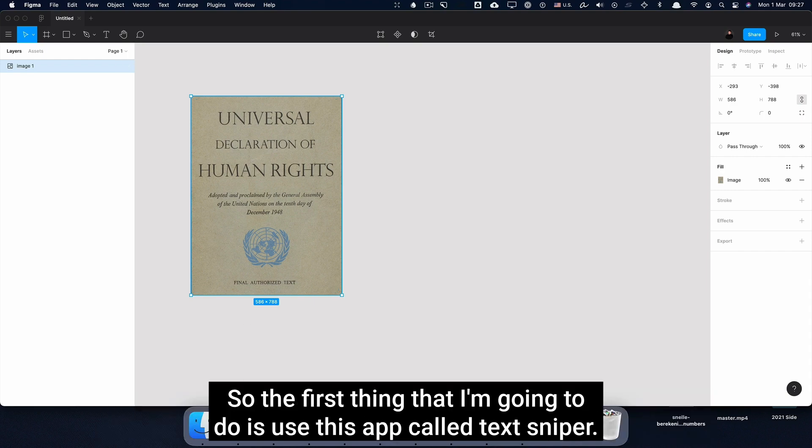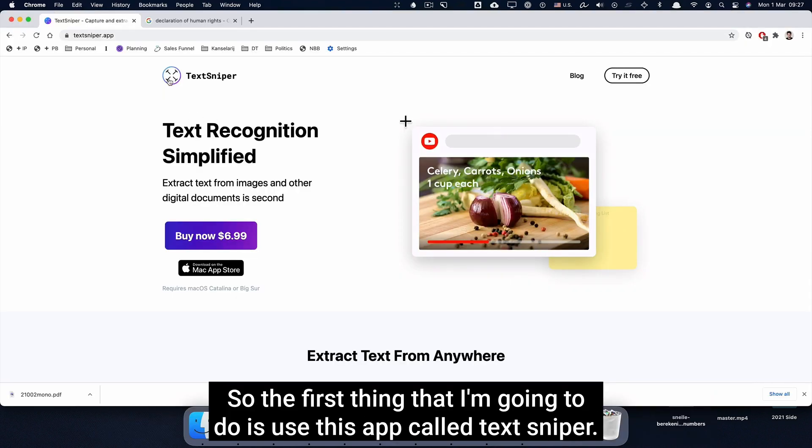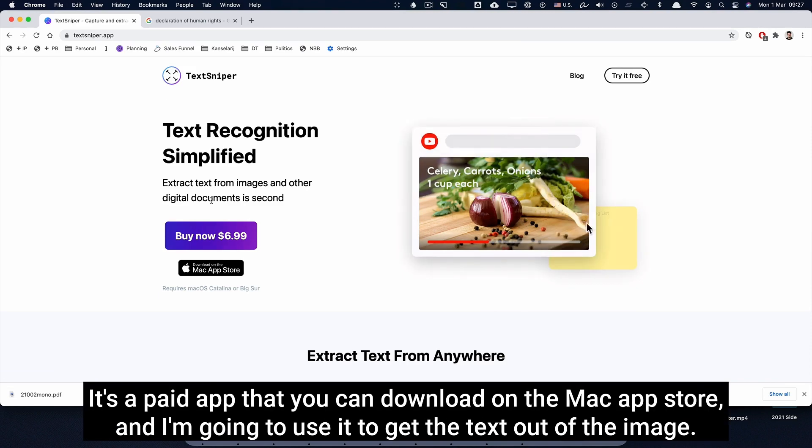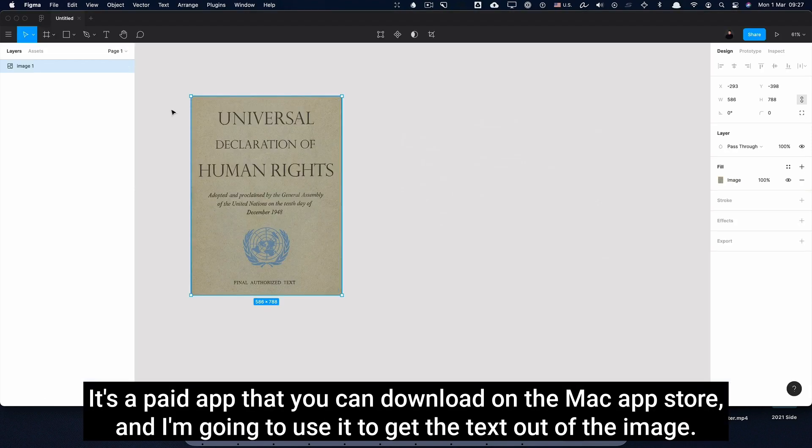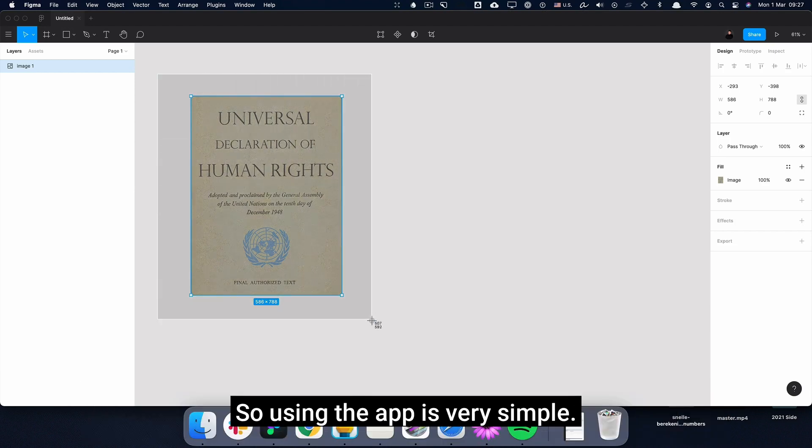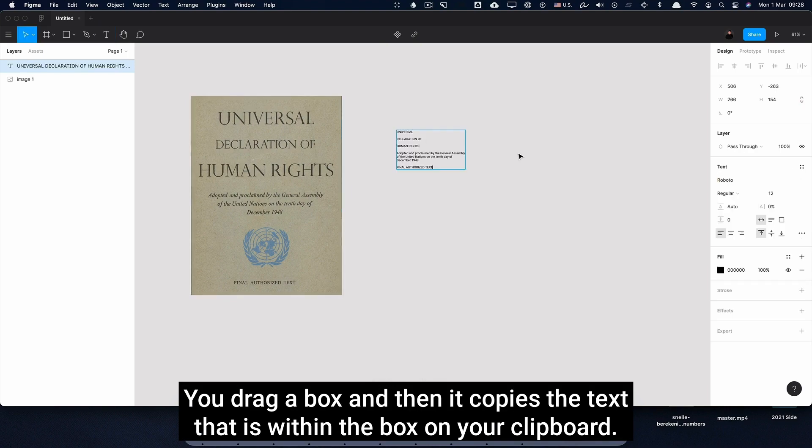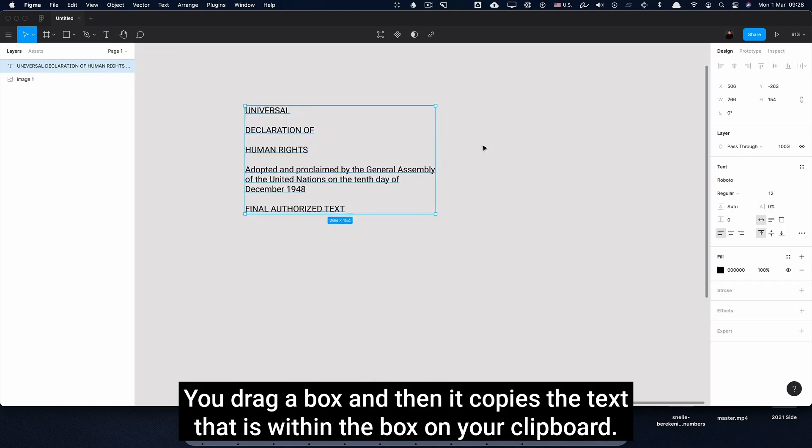So the first thing that I'm going to do is use this app called TextSniper. It's a paid app that you can download on the Mac App Store, and I'm going to use it to get the text out of the image. Using the app is very simple - you drag a box and then it copies the text that is within the box to your clipboard.